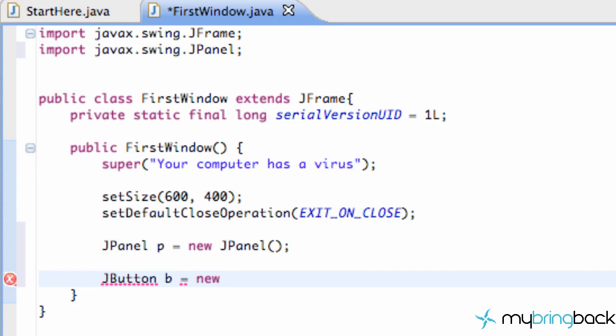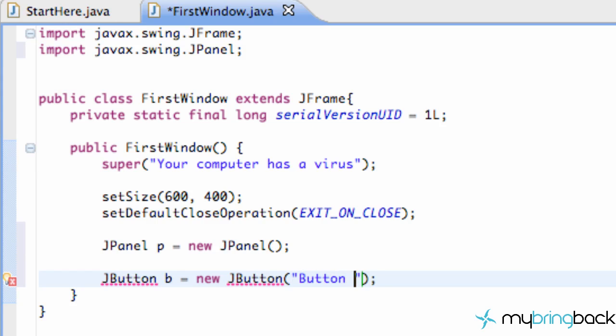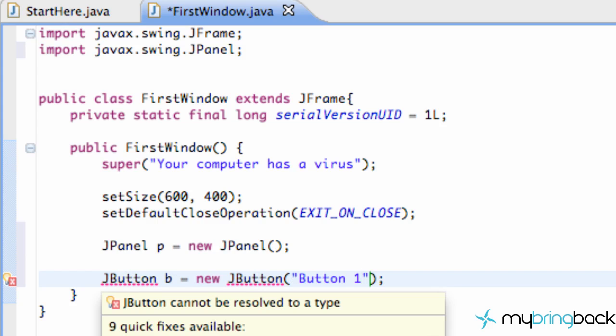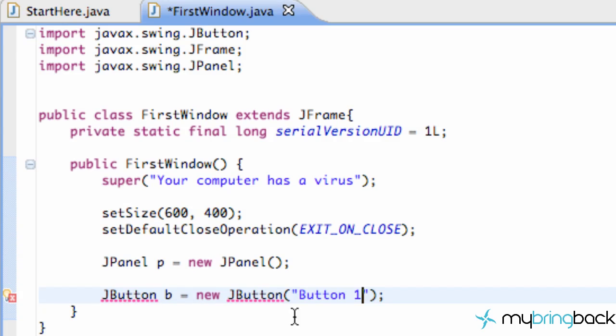And we're just going to call this button equal to B or this button B and we're going to say equal to new JButton. And this time we're going to pass something within the parameter. We're going to pass whatever we want that button labeled as. So we're just going to say button one. Pretty creative title there. And then we're just going to add our import again from the swing class and there we go.